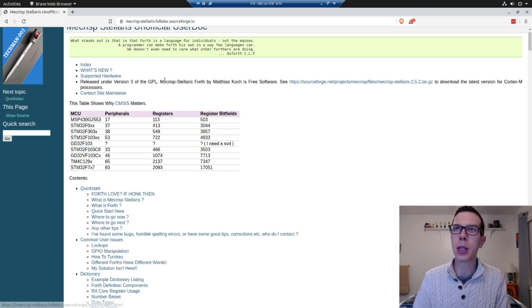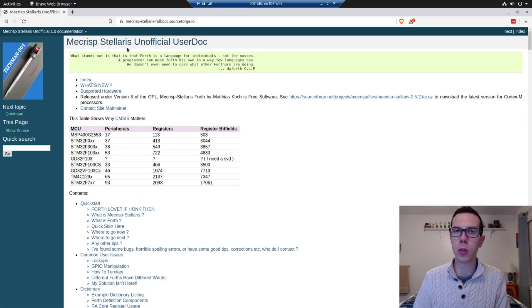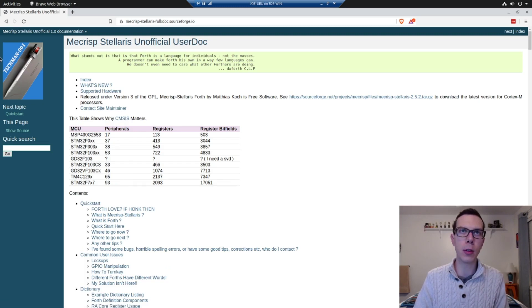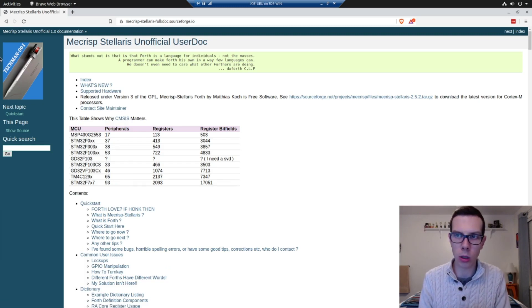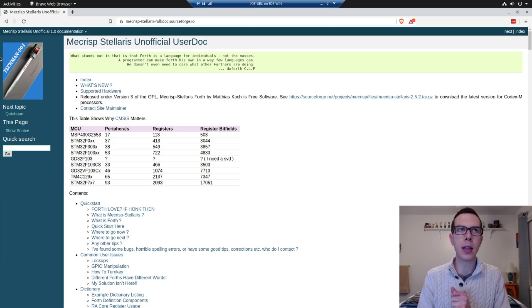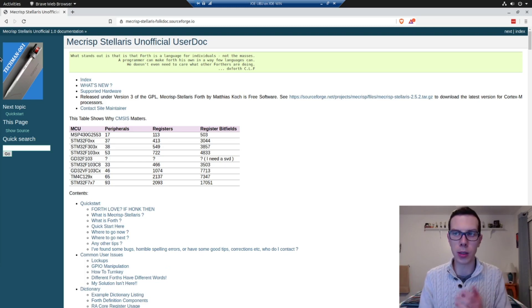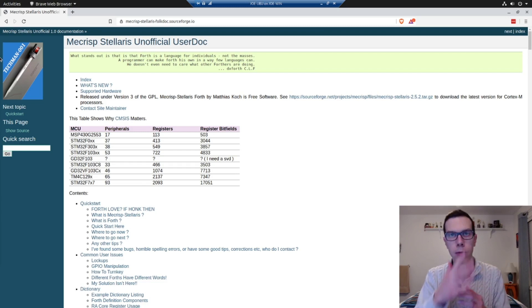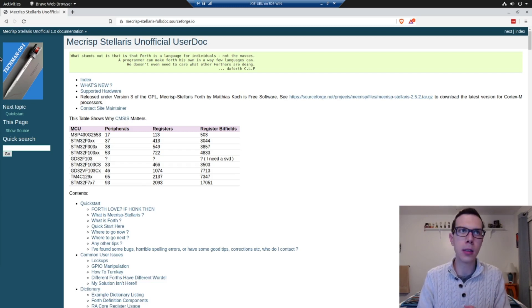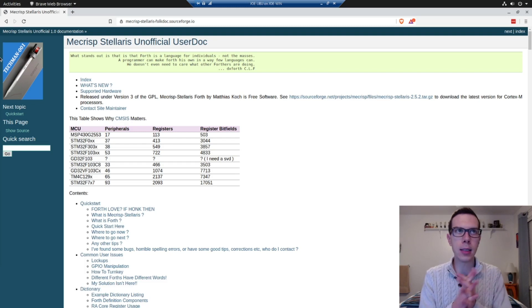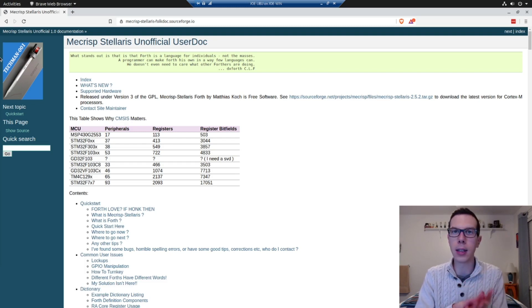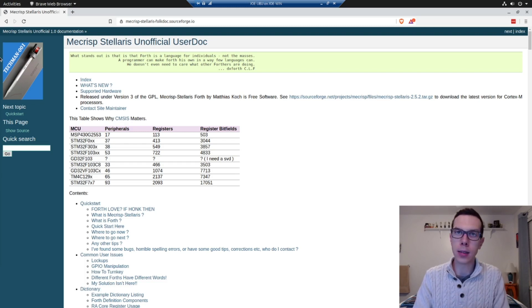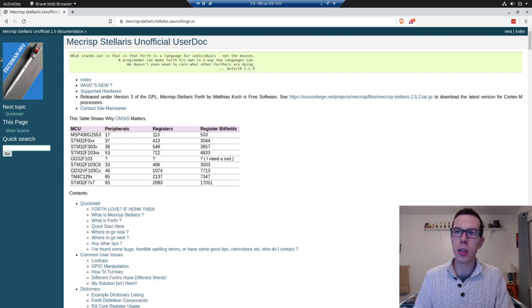So Mecrisp Stellaris is a really popular implementation of Forth for a number of reasons. I think because it's open source, then it requires very few resources like assembly language level resource usage. It's very close to the metal, but then on the other hand, it's kind of like C in a way where it's considered a high level language.